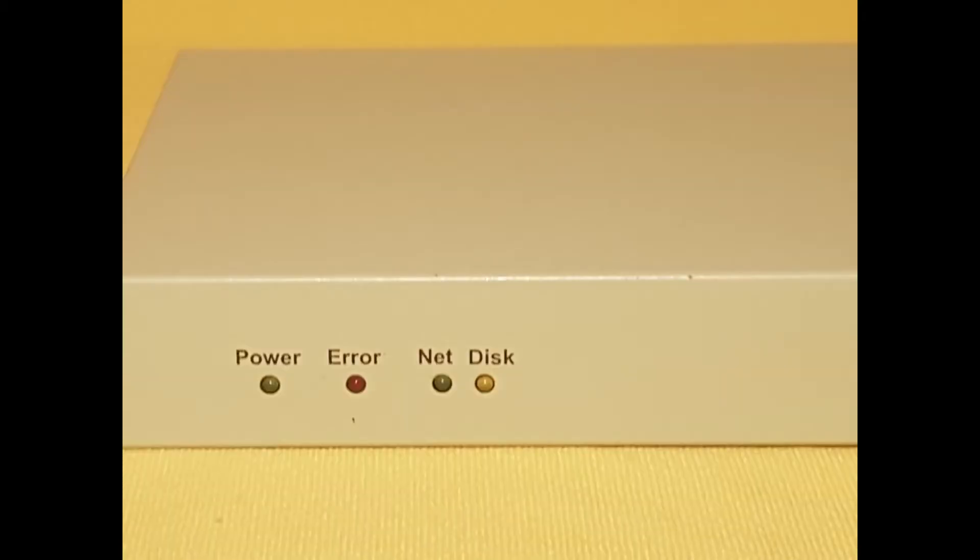Here you can see four lights on the front of the device: one for power, one to show that there is an error, one to show whether the network is up or not, and the other to show whether the hard disk in the device is functioning.